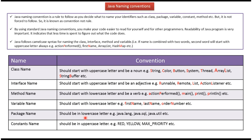And package name should be in lowercase letter. And here you can see the examples: java.lang, java.sql, java.util, etc.